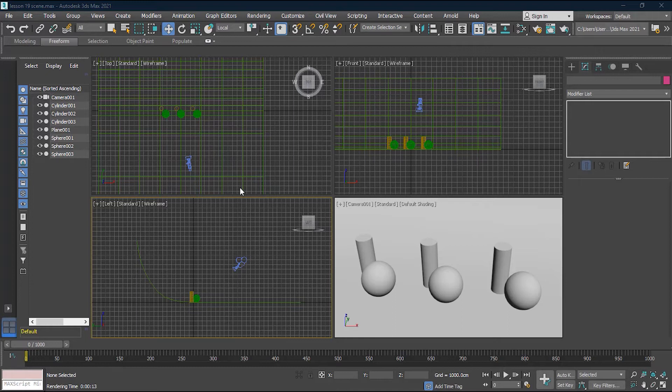Hello everyone, I'm Dishan Shah and welcome to Z Interactive. If you want to render photorealistic scenes in 3D Studio Max, then you must use Arnold renderer. We'll learn how to work on Arnold renderer in this lesson number 18. I have a scene set up with a simple backdrop, three spheres, and three cylinders.